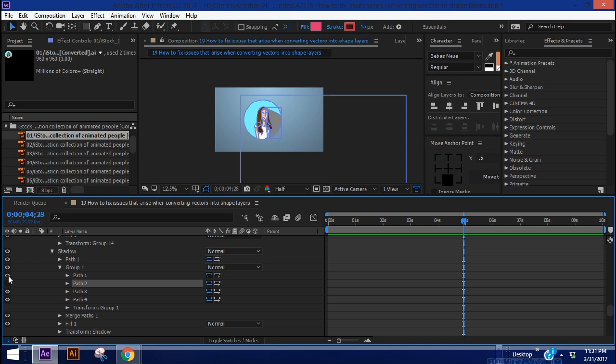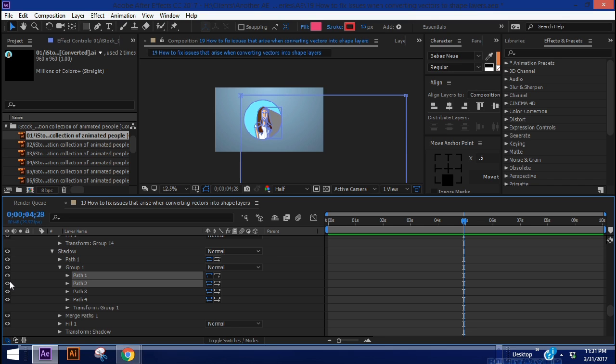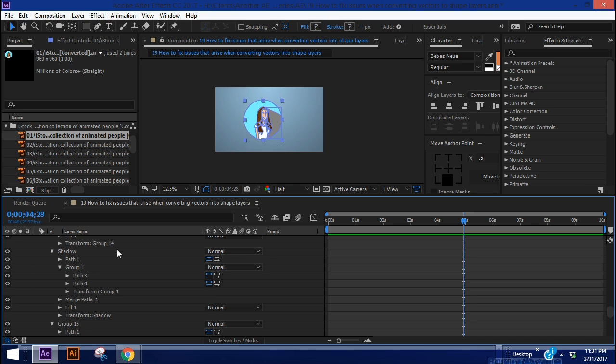So actually path one and path two here. These two are the ones we're having issues with. So we can actually get rid of those two paths. So just delete that.